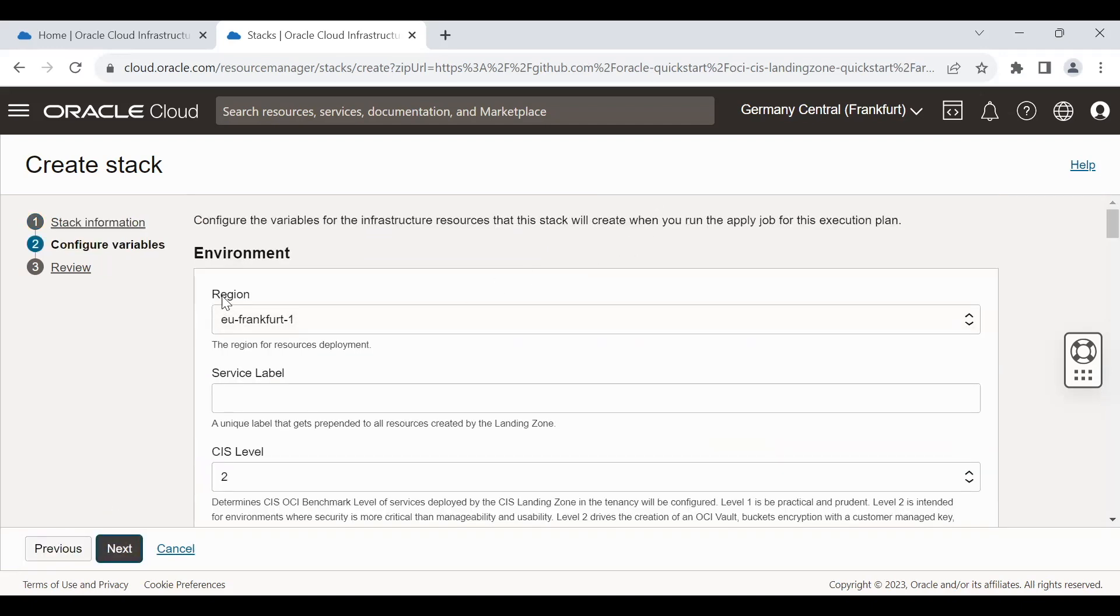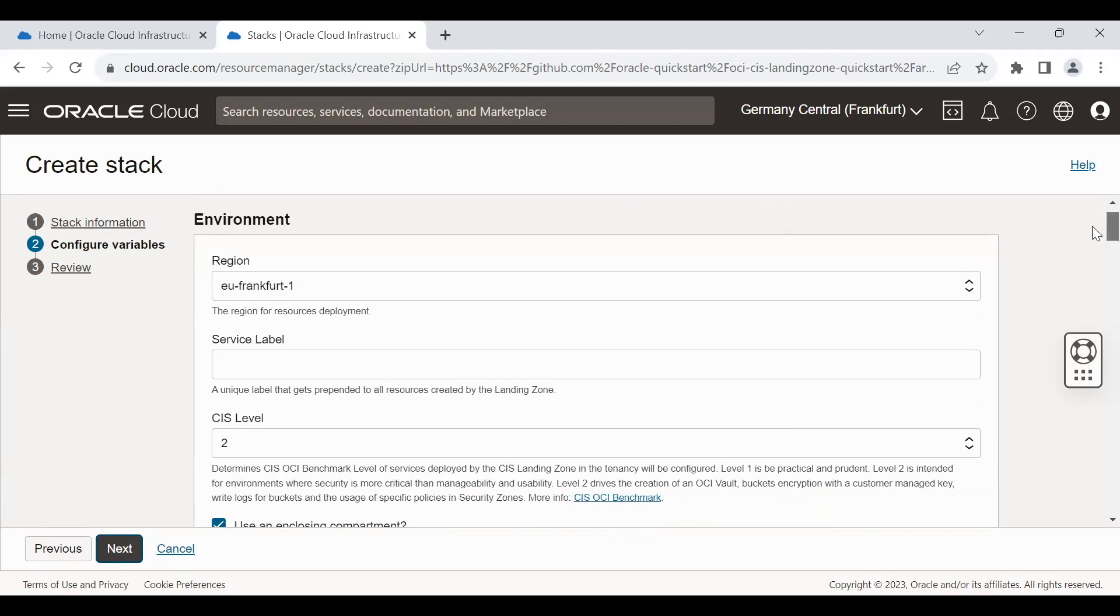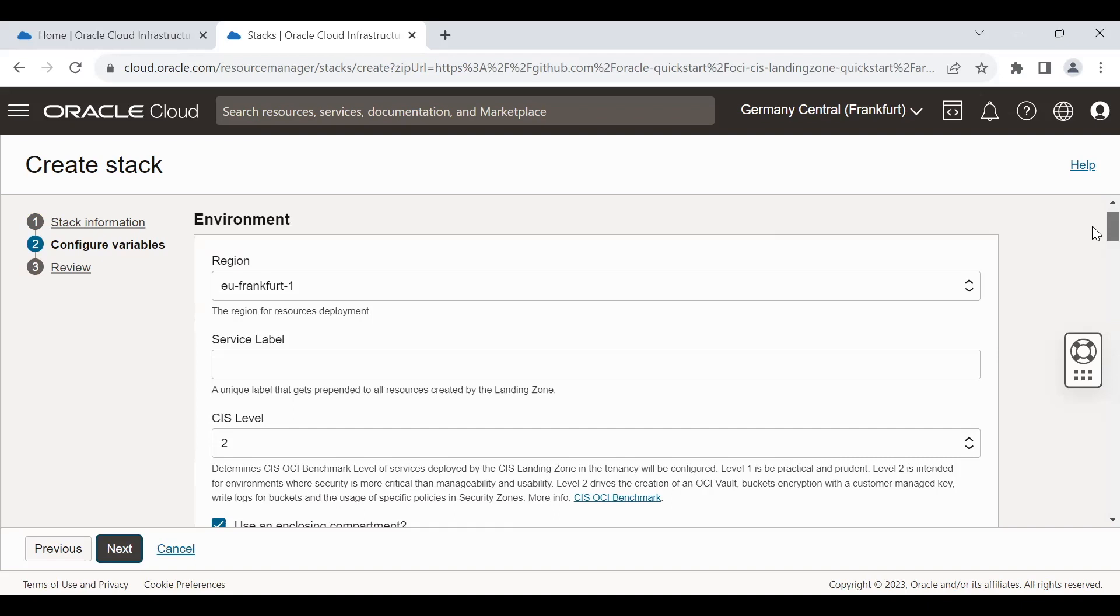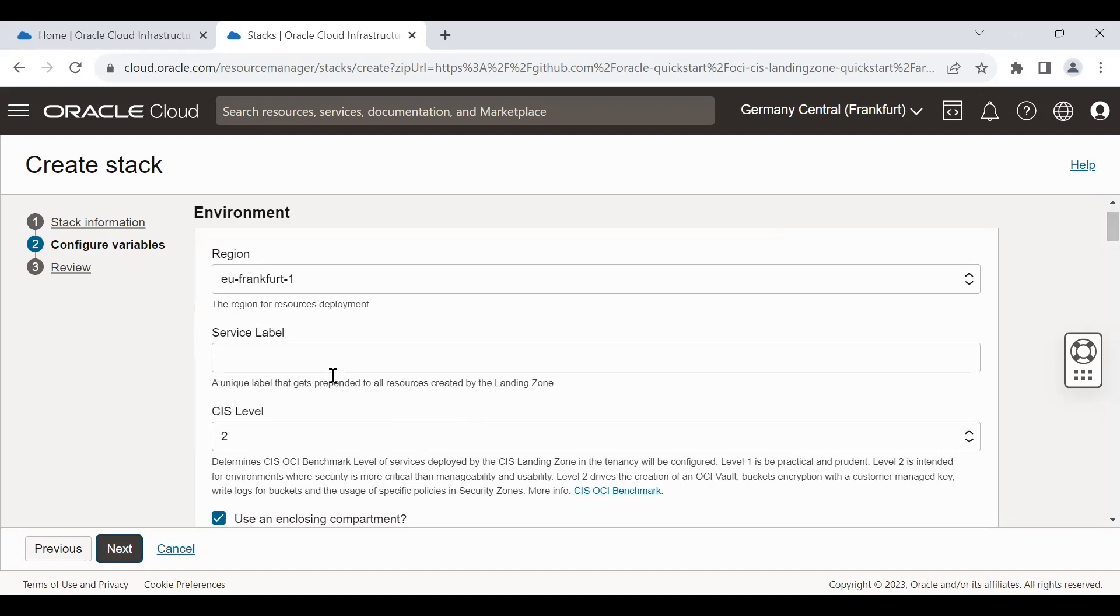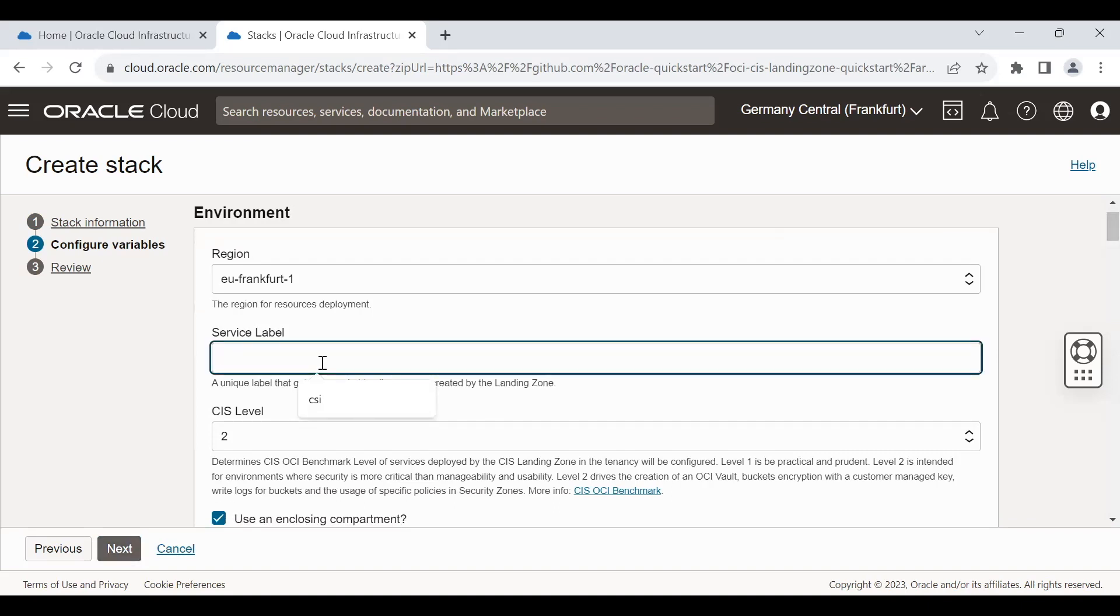Now the next screen is asking about the region. Here it is the home region selecting by default. I'm not changing it. You may deploy it to other region based on the requirement. Service level is a prefix that will be added to all of our Landing Zone resources.